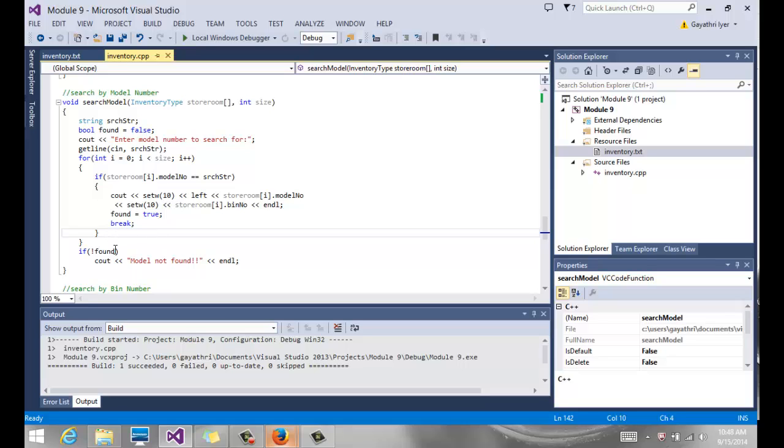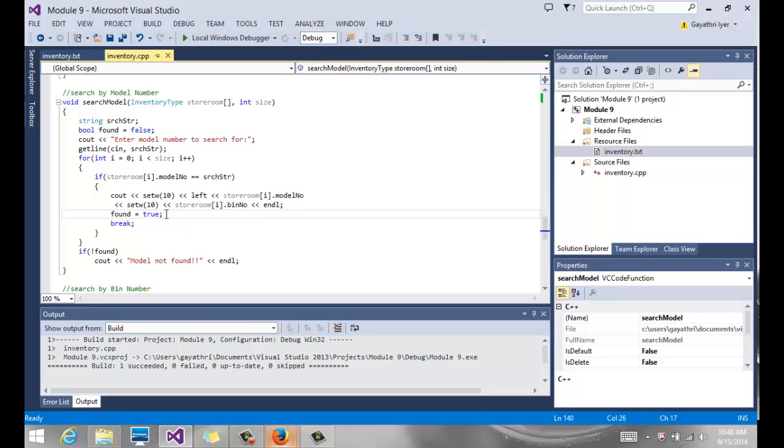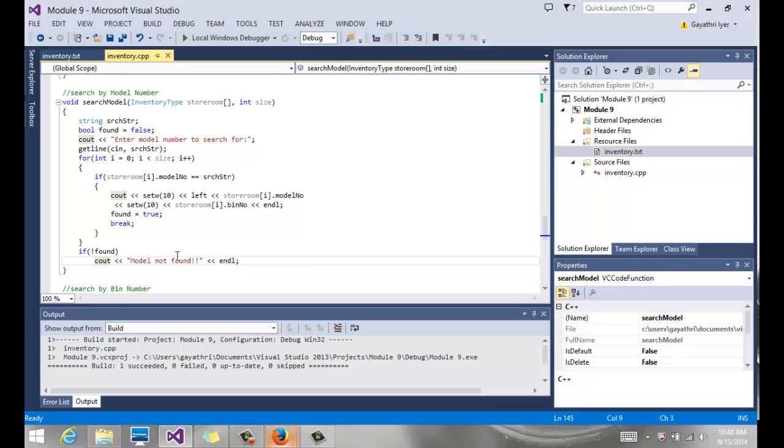And then finally we have another - this found happens to be a Boolean variable. If found is true, then we don't have to say anything. If not found says if we didn't find it after going through the whole for loop when we come out, we have to tell them model not found. If you don't say anything, it won't make any sense for user interface. So if not found, we say cout model not found.